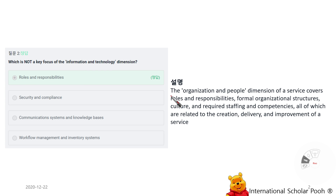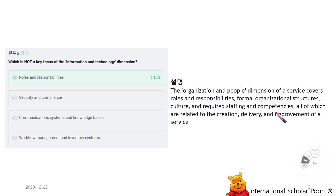The organization and people dimension of service covers roles and responsibilities, formal organizational structures, culture, and required staff competencies — all of which are related to the creation, delivery, and improvement of service.